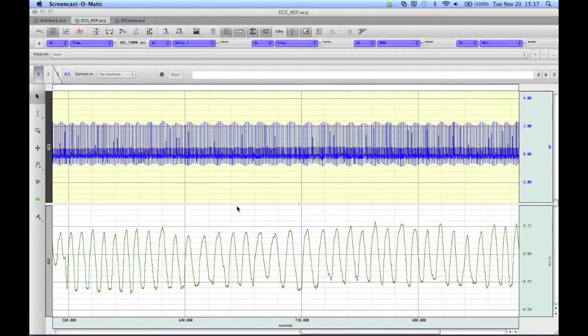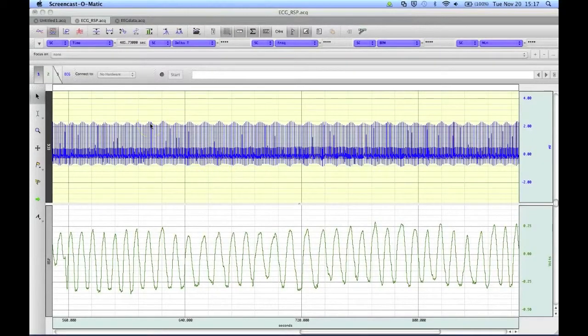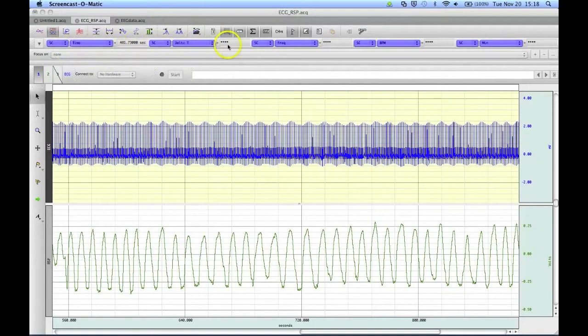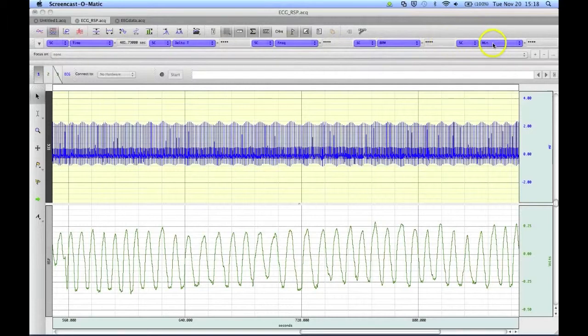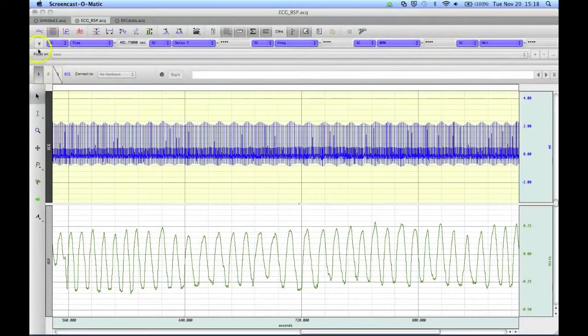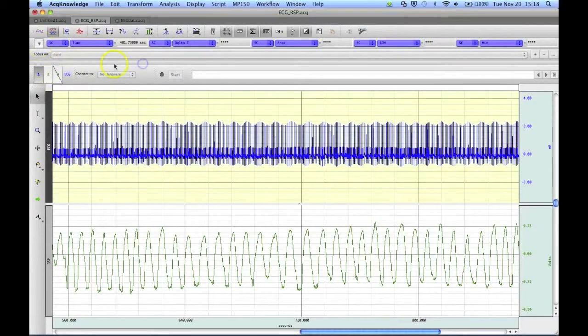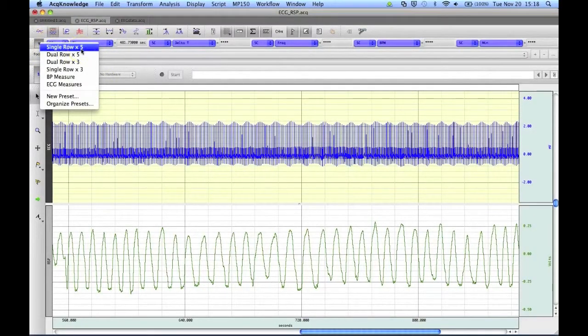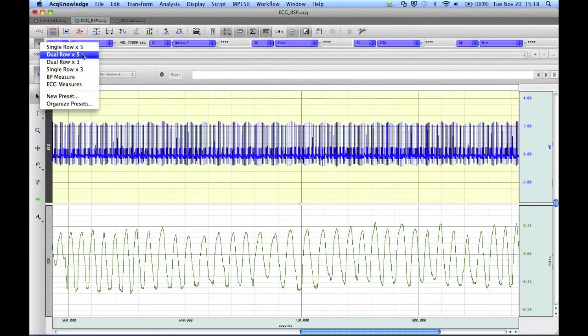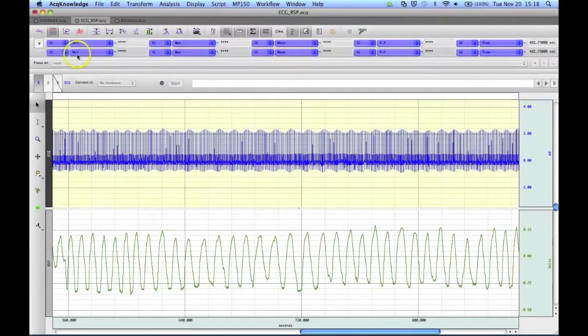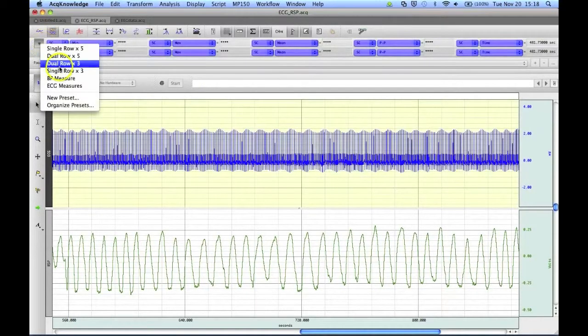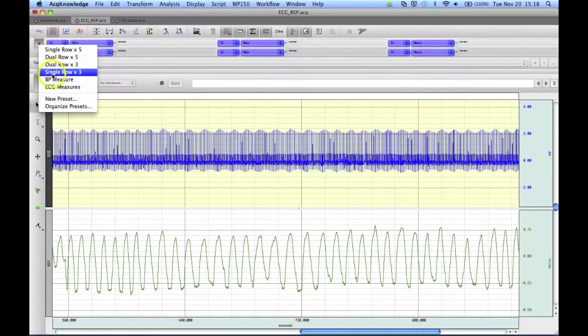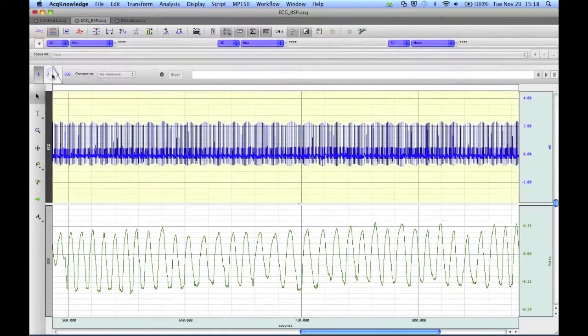Another type of preset that is new in Acknowledged version 4.3 is the Measurement Box preset. This allows you to set how many measurements you have going from left to right across your window, and how many rows you're going to have going up and down. If you click on the drop-down menu, you'll see some presets that I've already created, such as a single row of 5, dual row of 5, dual row of 3, and single row of 3.